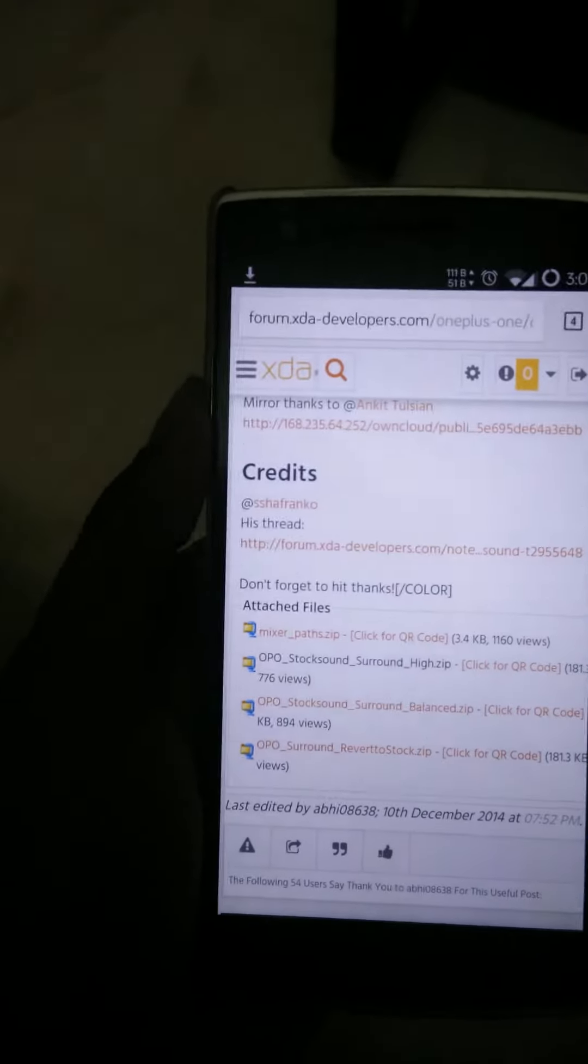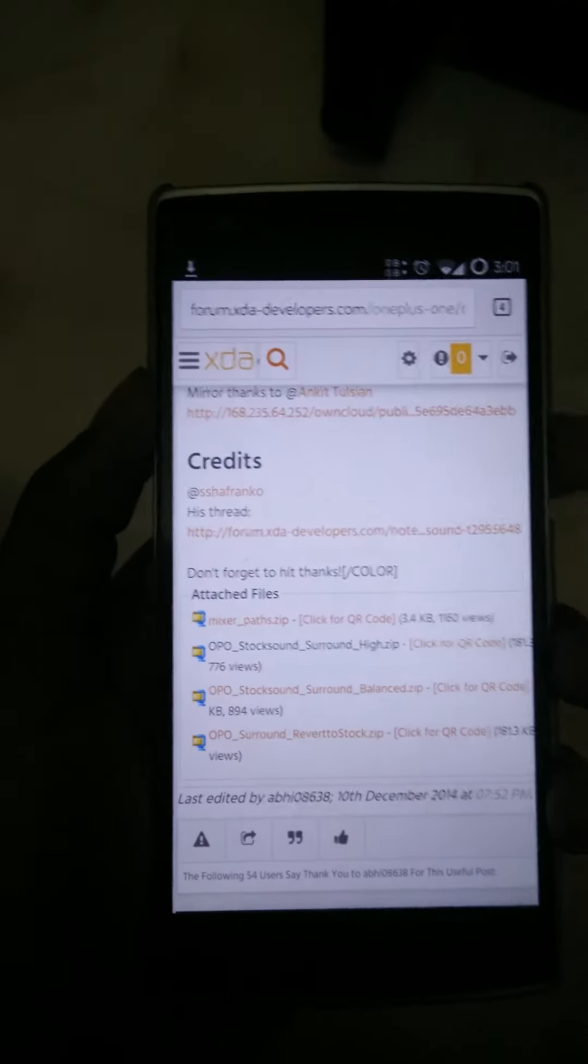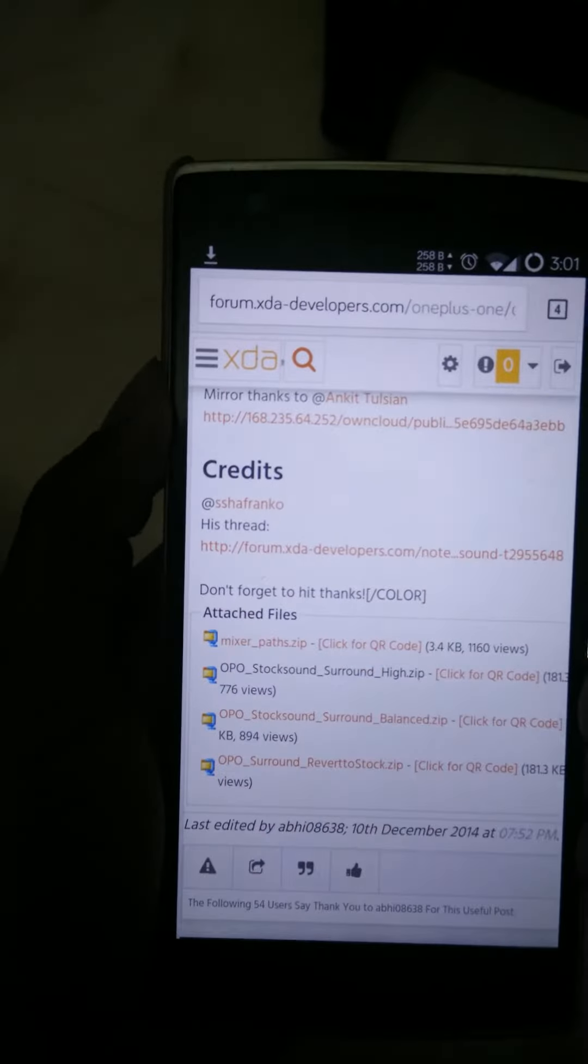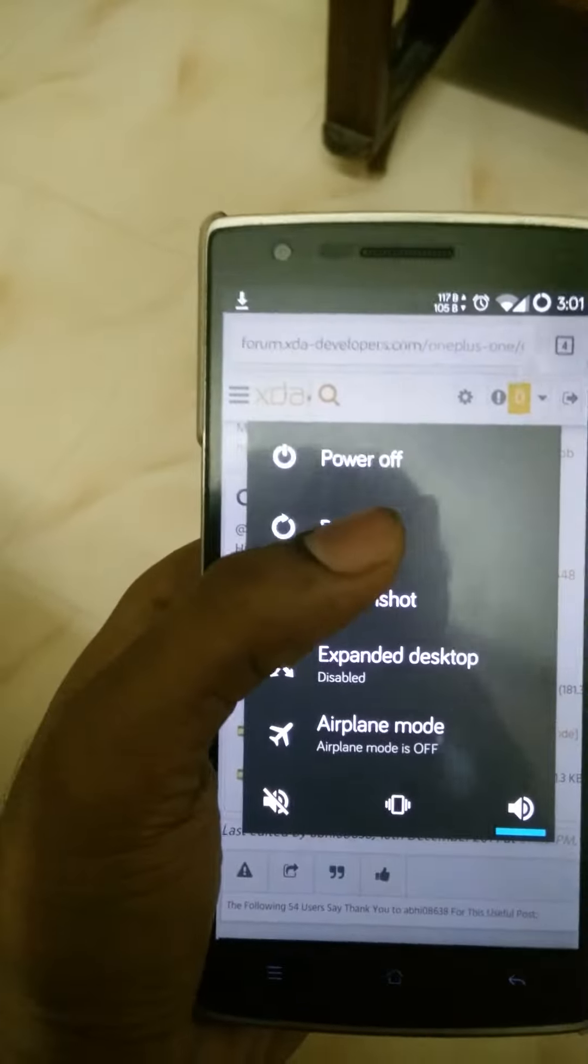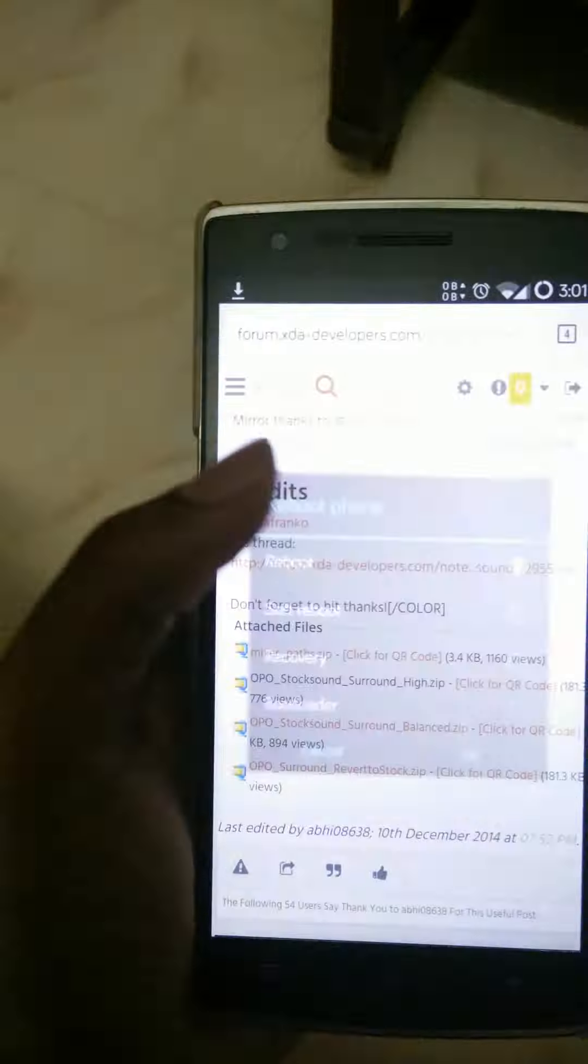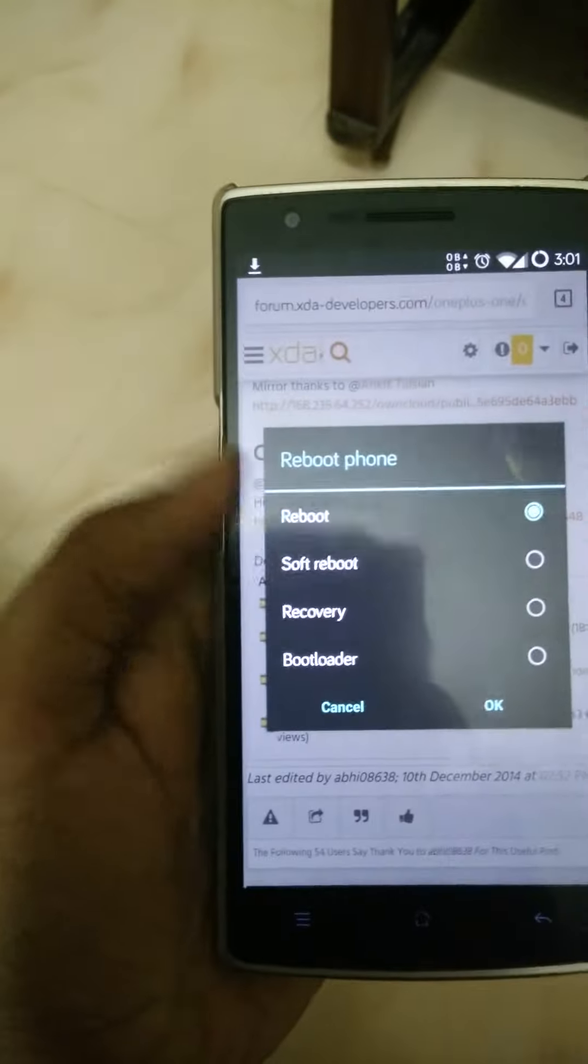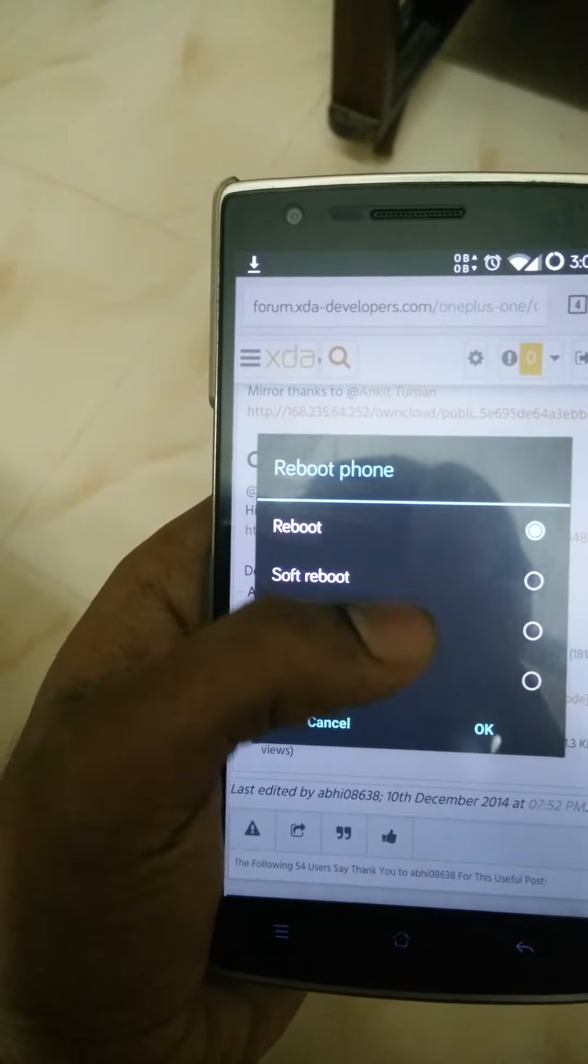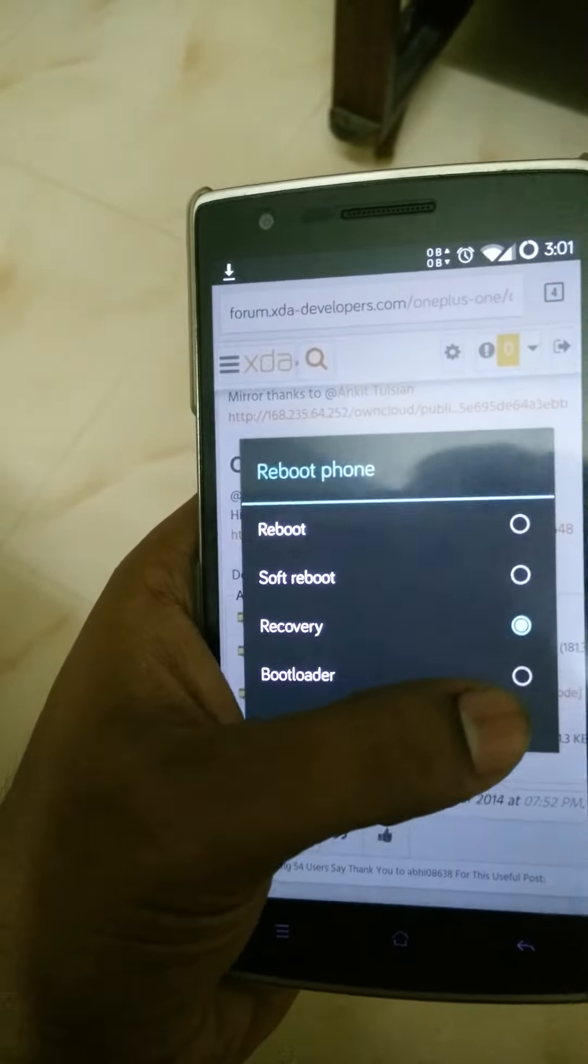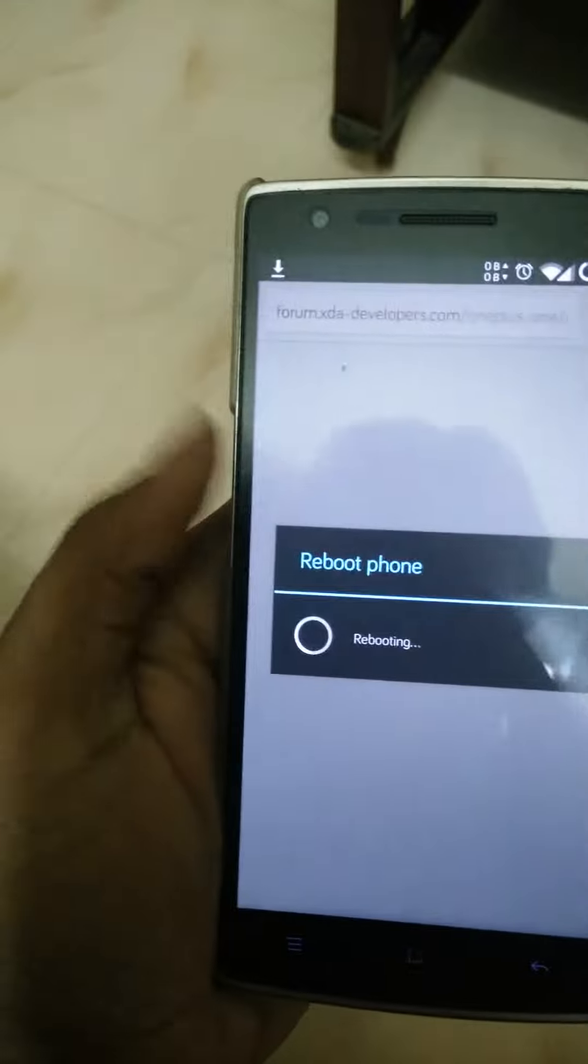Once you download the file, you need to reboot your phone to recovery. Click on the reboot option over there, and then click on the recovery option over here, and then click OK.